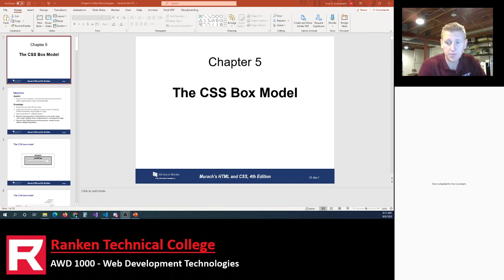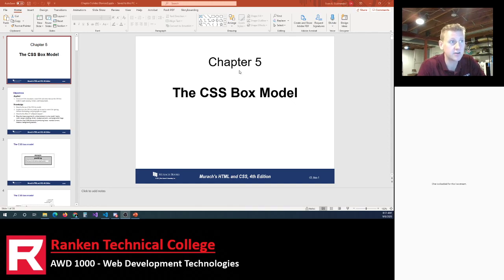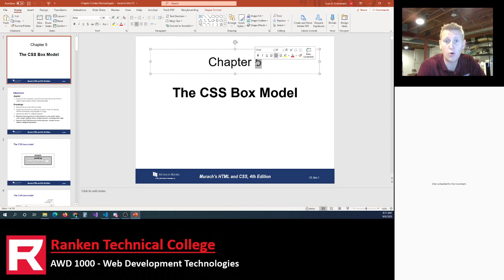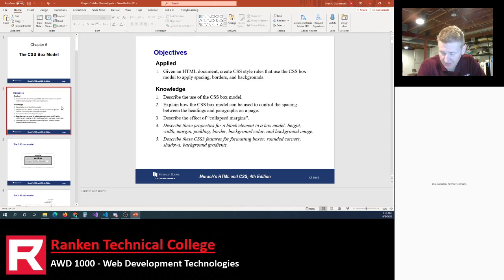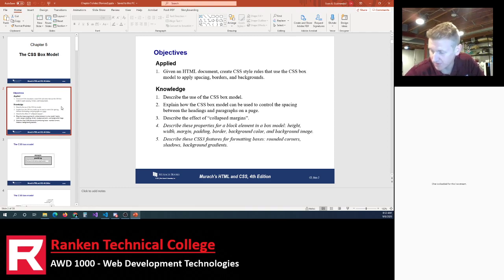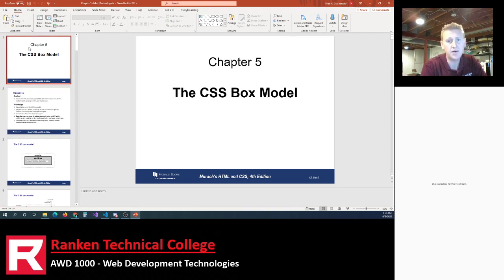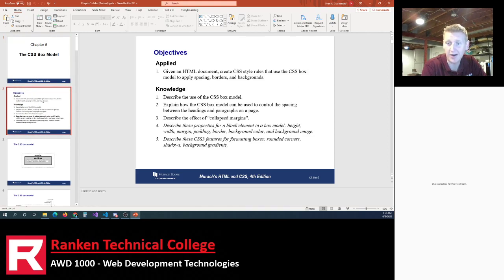Hey everyone, we are recording live a lecture over Chapter 5 of our HTML and CSS curriculum. I always like to start a lecture by discussing the importance of a topic — not just what to study, but why. Why are you going to school? Why are you studying this topic? Why are you doing this?